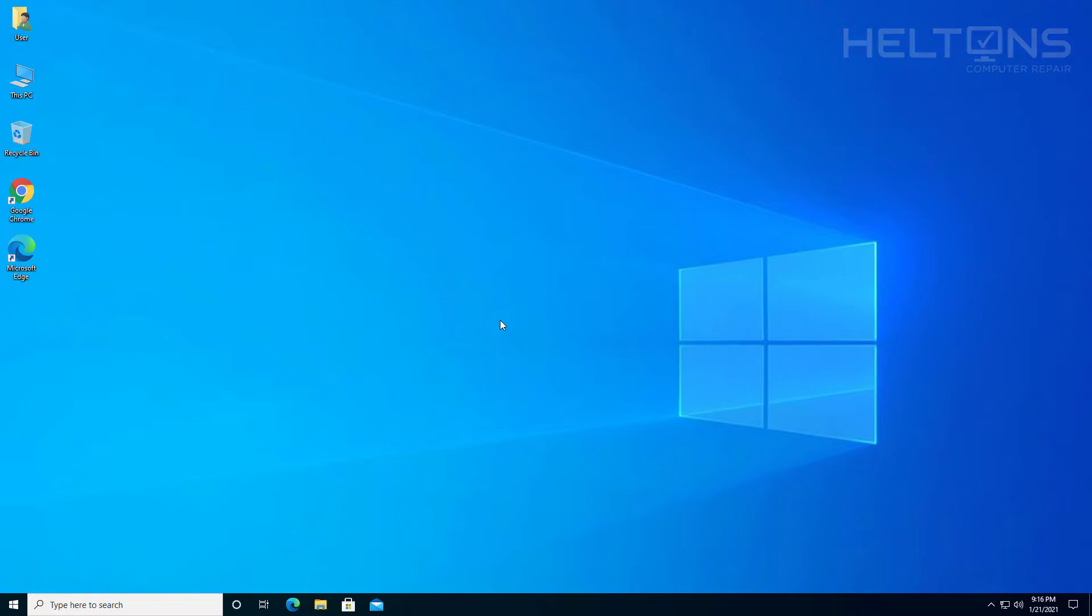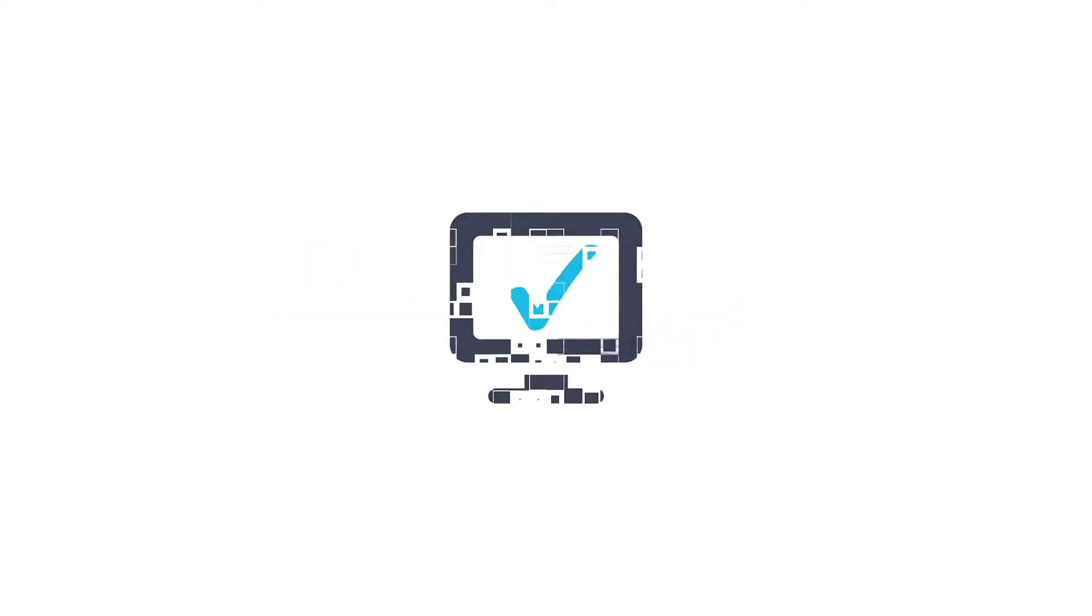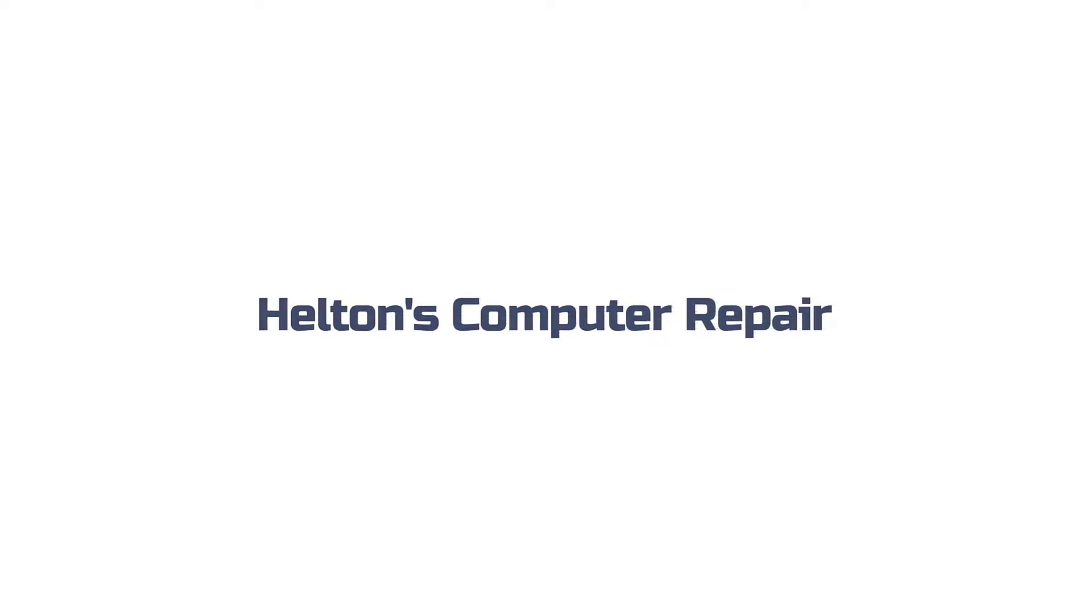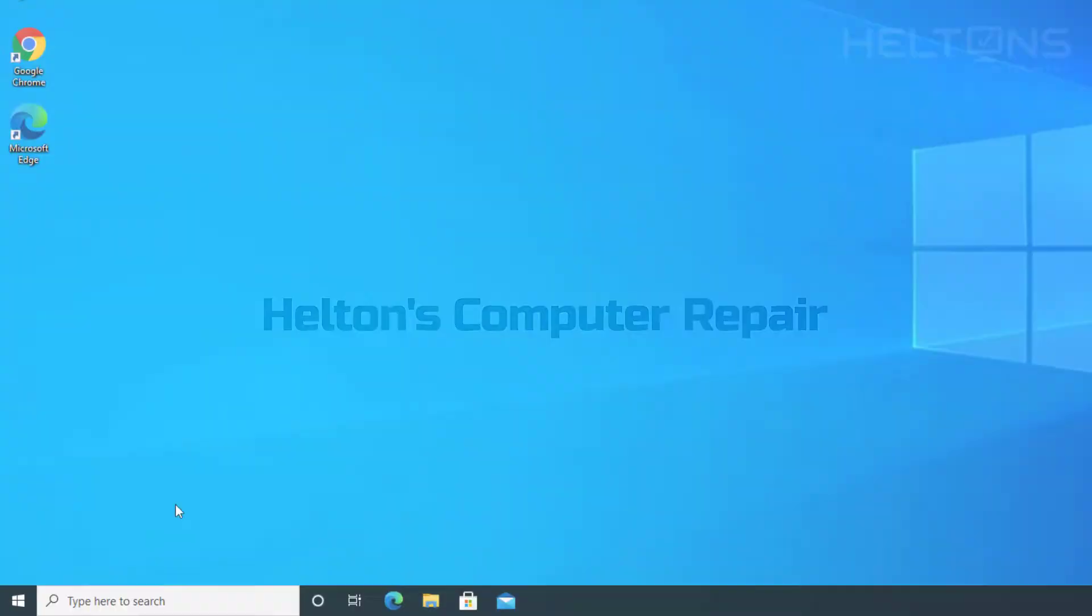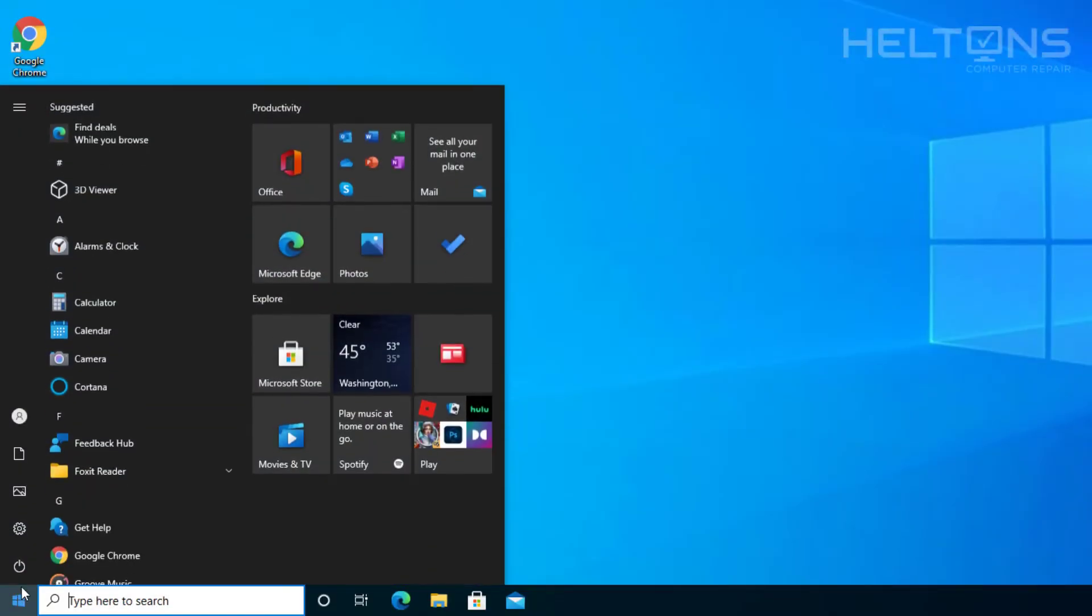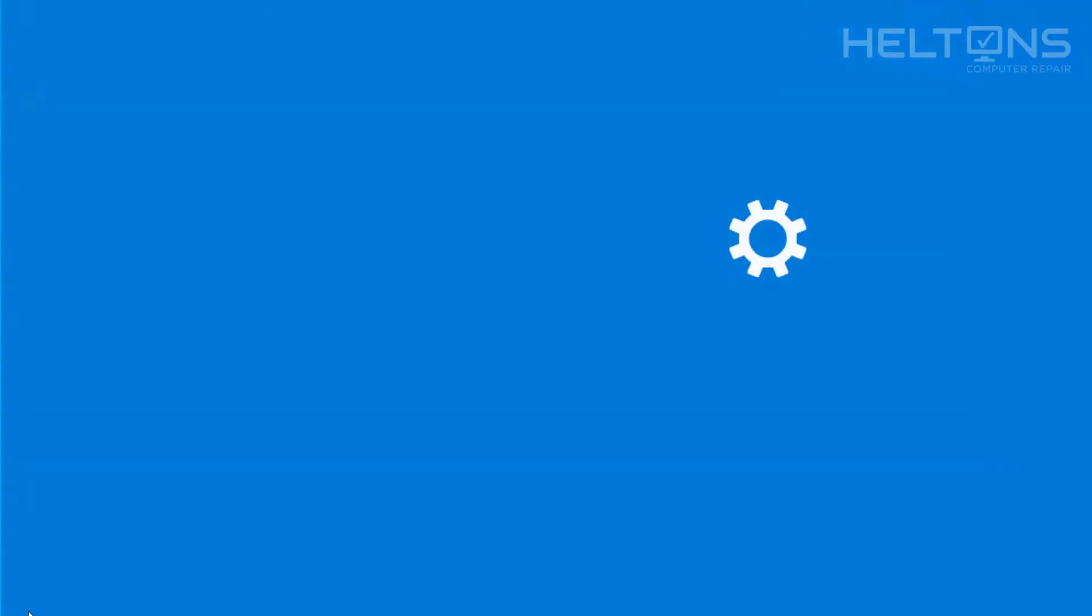Let's go ahead and get started. Alright guys, so what we need to do is go to Start and once we get there, just choose Settings.